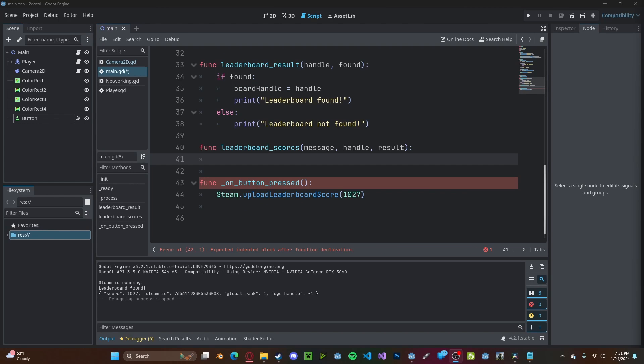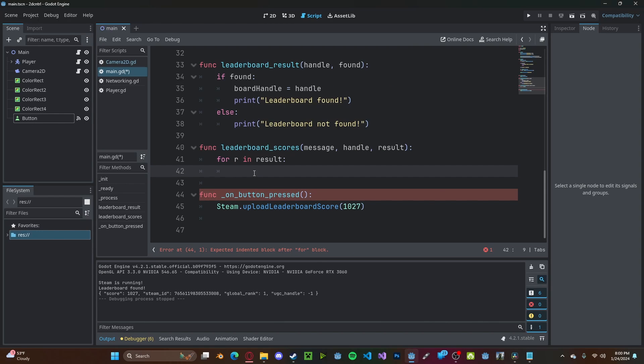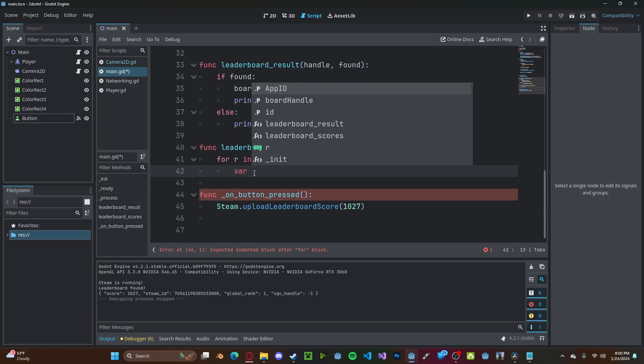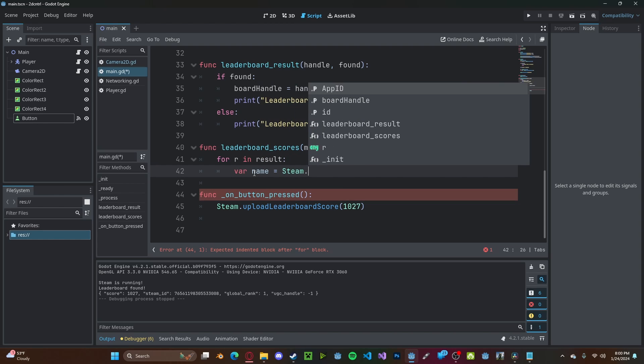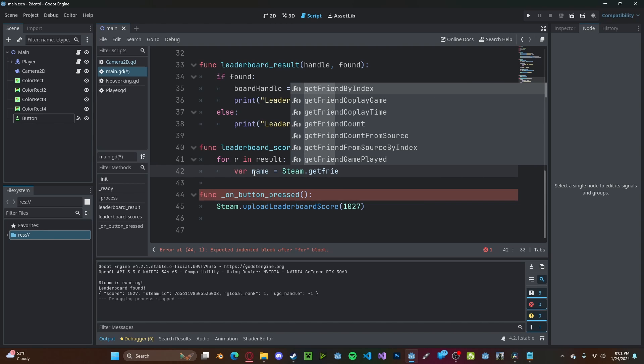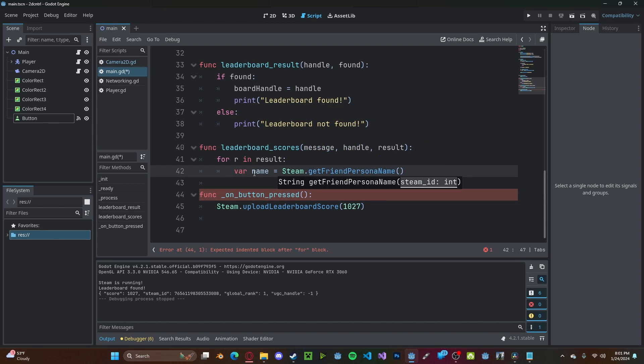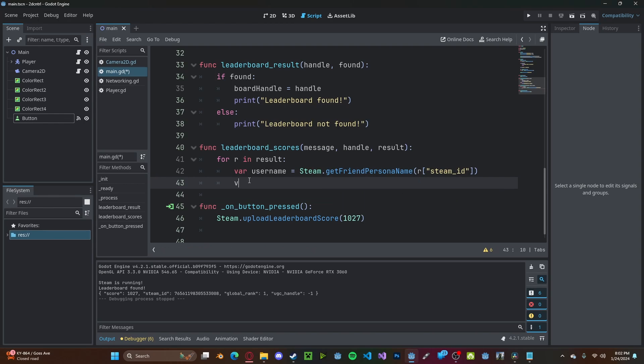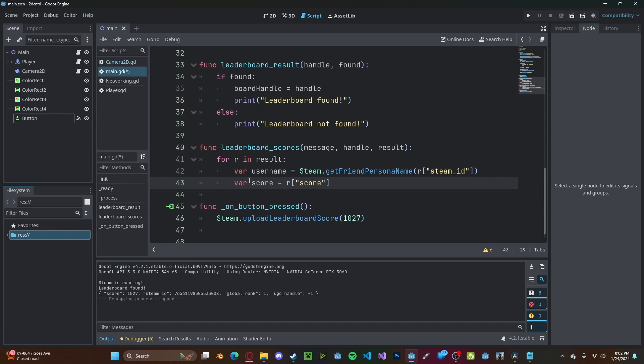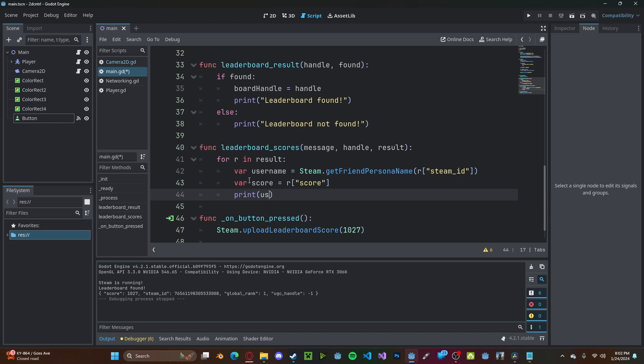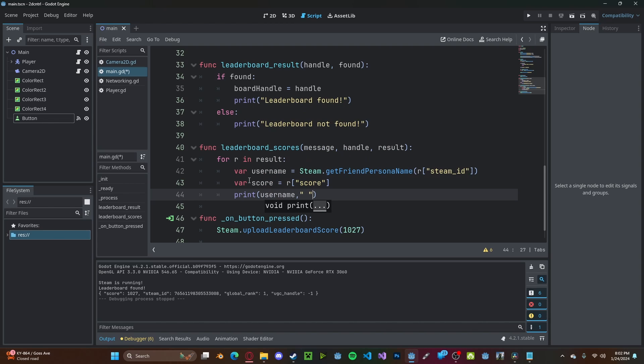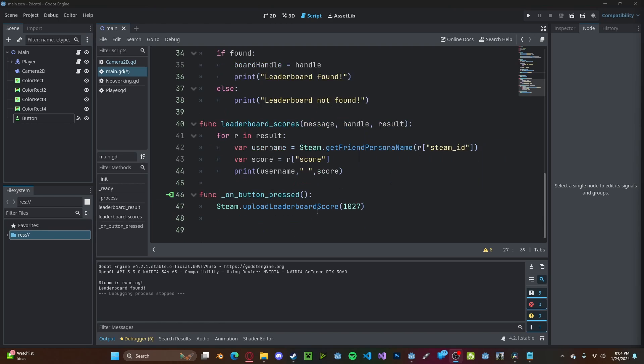For right now, we only really care about the results variable, which is a dictionary. We can loop through it by going for r in results. Now r will also be a dictionary that will contain both our score and our user ID. Let's convert that user ID to an actual name. So variable name, we'll set that to steam dot get friend persona name, and pass in r steam ID. Now let's also create a variable called score to r score. Now we'll print username, the space, and our score.